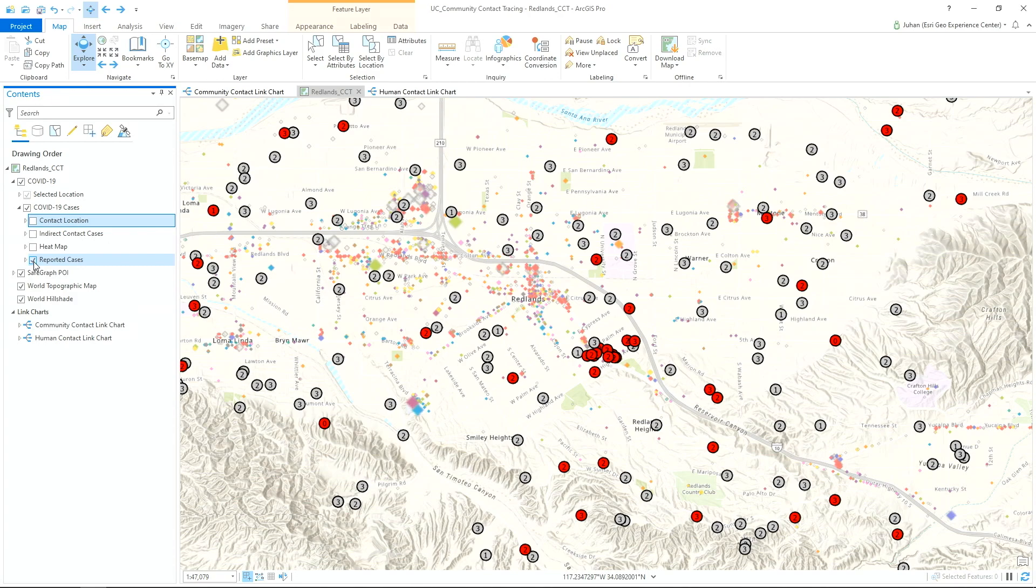The red dots indicate a confirmed positive case and the number in the middle represents the degree of separation from the initial cases, first, second, or third. The gray dots are trace contacts that have not tested positive at this time.